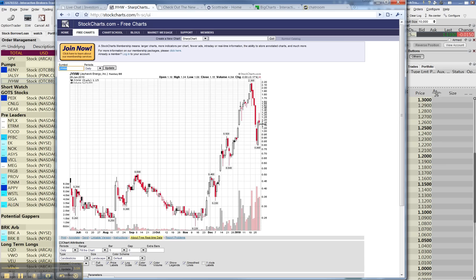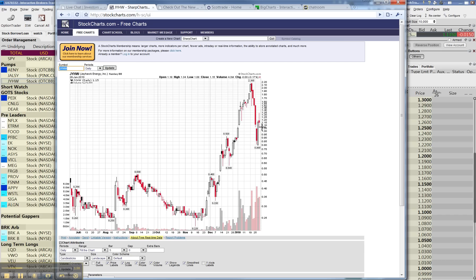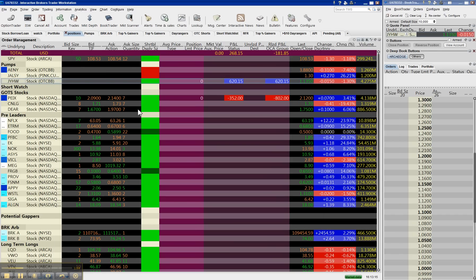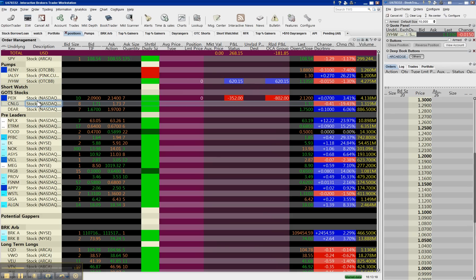and now it's going down. I shorted as Tim Sykes shorted. If you were in the TimAlerts chat, you would have seen that I was thinking about shorting right before I found out that he shorted. There were 250,000 shares available to short of this today at Interactive Brokers.